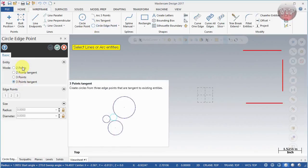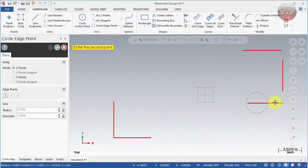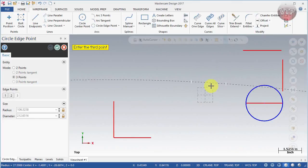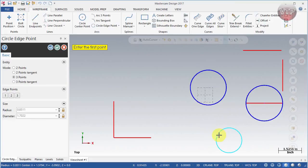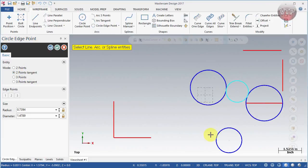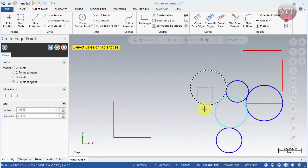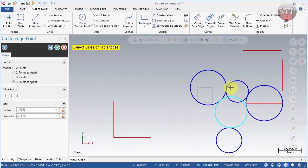Next is Circle Edge Point, which has a few sub-modes. Two Points: select one point and another point and it creates a circle around those two. Three Point: select three points — one, two, and a third — to place the circle wherever you want. Two Point Tangent: select two circles and it creates a circle tangent to those two. Three Point Tangent: select three circles and it creates a circle tangent to all three. You can always go back and change any of those points. That concludes the session covering circles and arcs.